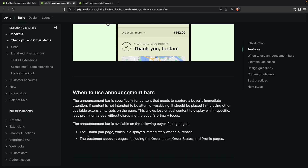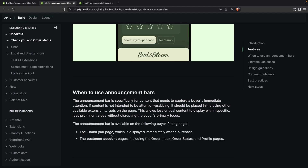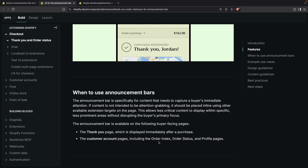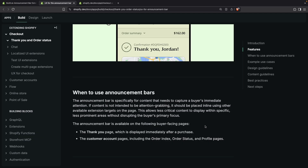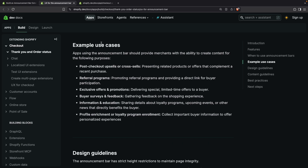These extensions are available in the thank you page — which is the page available after you complete a purchase — or in the customer account pages, which includes order index, order status, and profile pages. This means that right now it is not available in the checkout page. Some example use cases include post-checkout upsells, referral programs, exclusive offers and promotions, buyer surveys and feedback, and more.